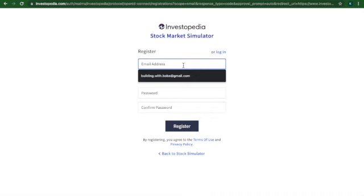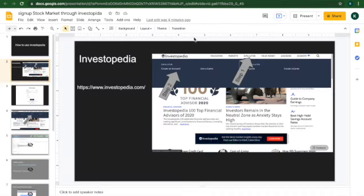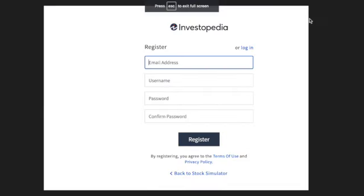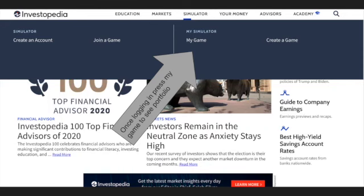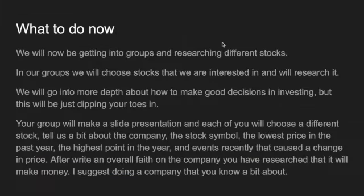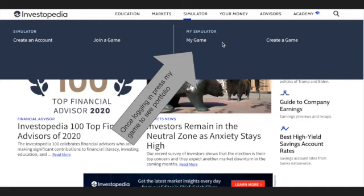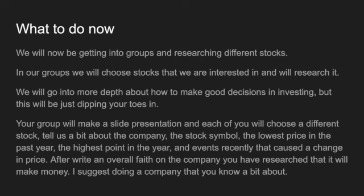I do have an account, but these are the instructions you should have if you don't. So you put in your email address, username, password, and confirm password. Once you log in, you'll see a button that says My Game. What I'm going to be teaching in this class is how to use Investopedia as a simulator to invest fake money into the market to see how well you do in a given course of time. I'm going to be showing you how to play the game, or I guess simulator — not really a game.